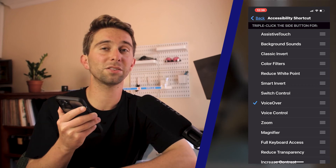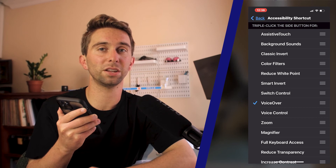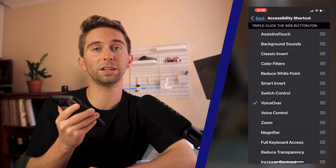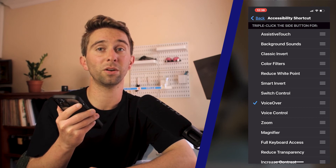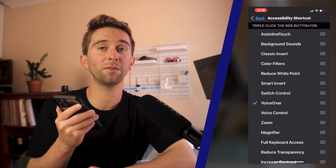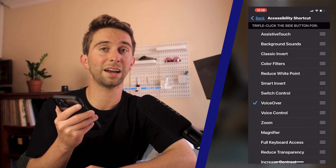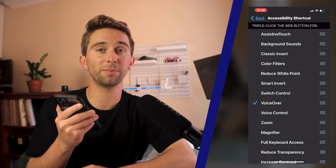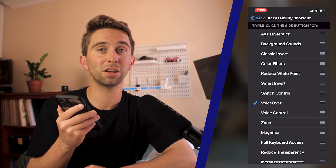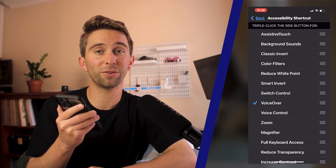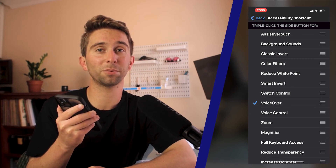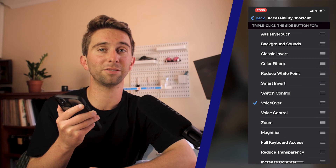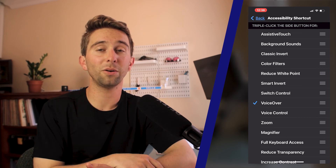I find this really helpful to use when I quickly need to turn VoiceOver off so that I could type out a text message, zoom in on an image, or if VoiceOver just stops working and I have to turn it off and on to fix it.